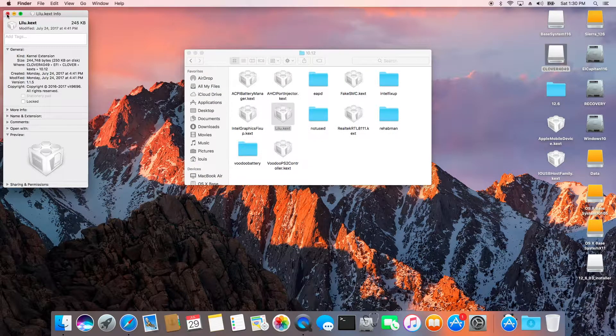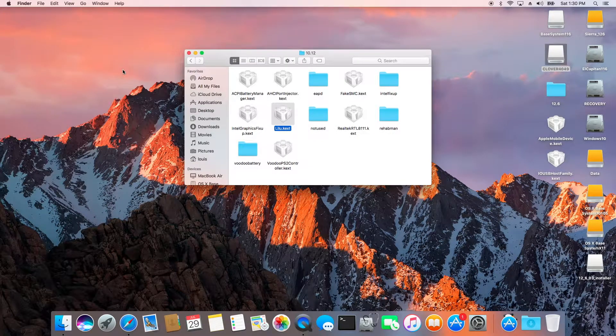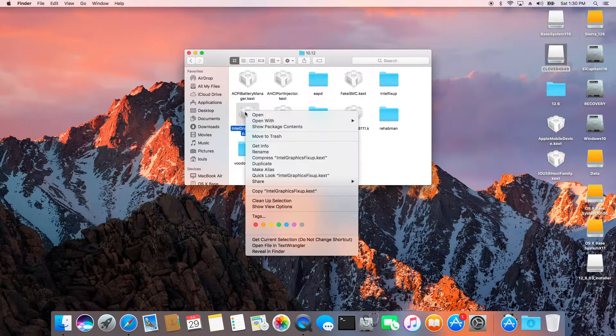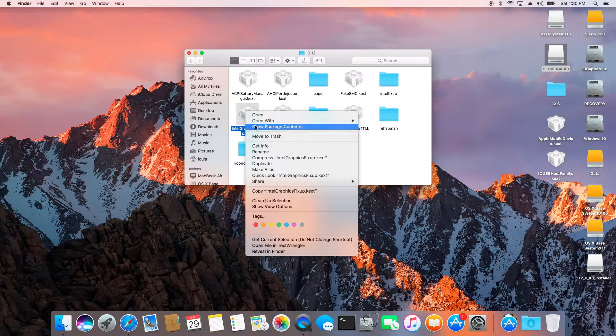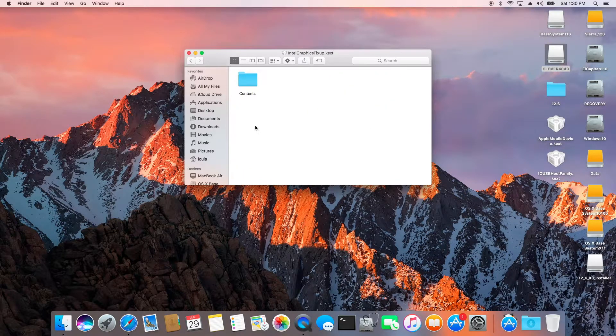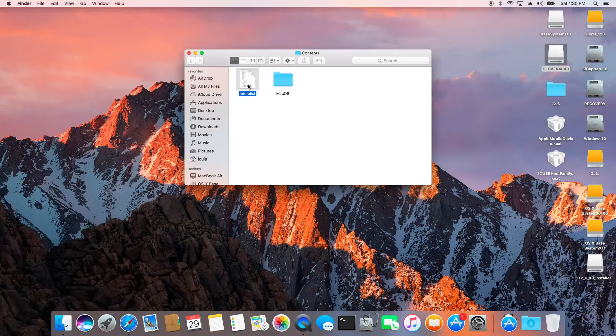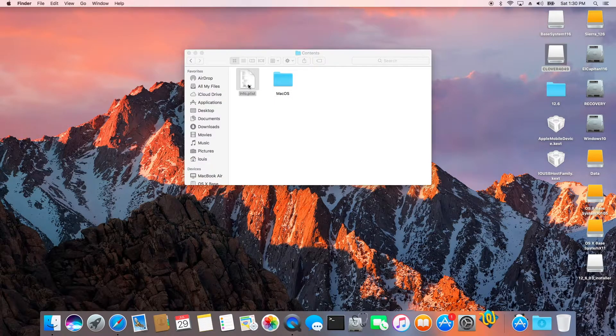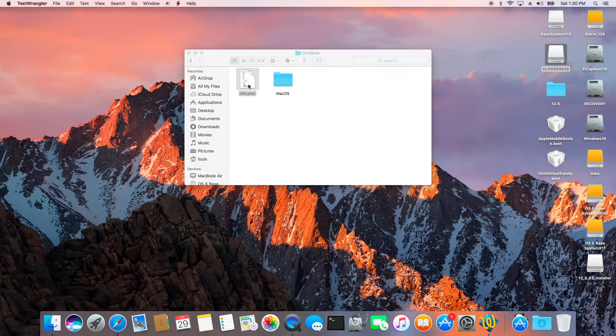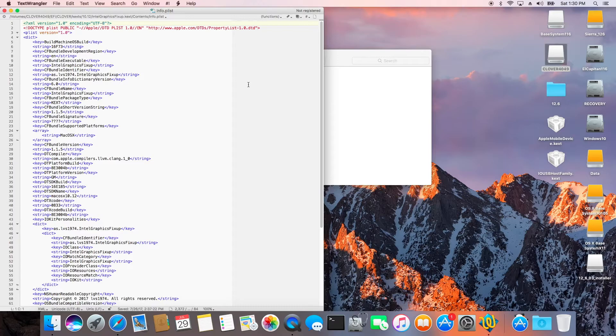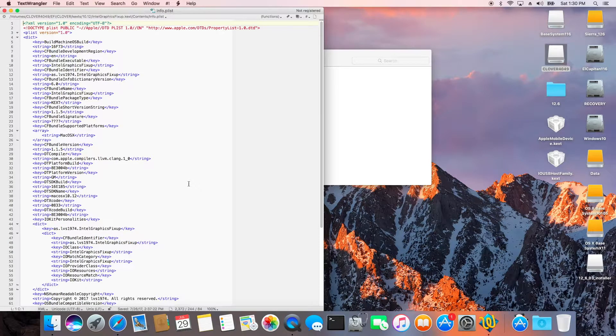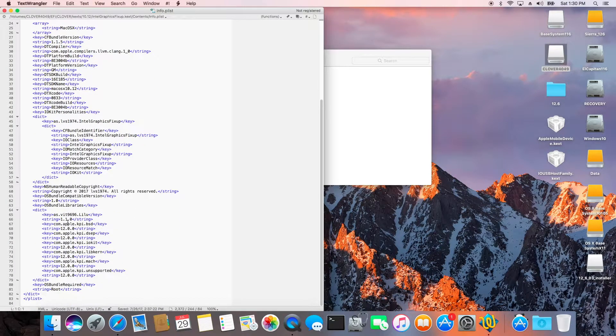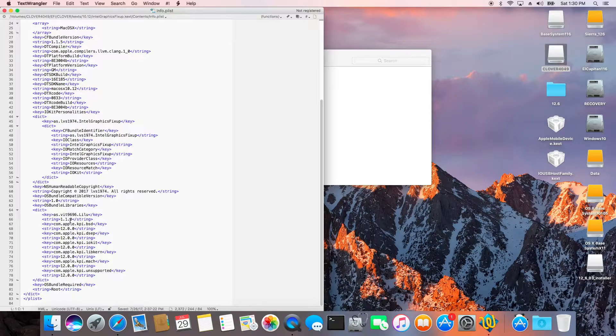Now the most important thing is this. For this one to work correctly, make sure the info.plist points to lilu 1.1.0 and not 1.1.1.